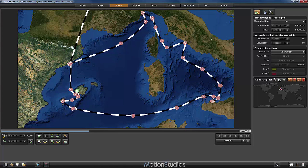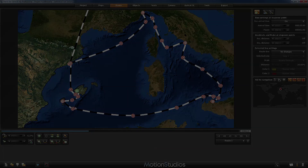My advice for this type of project is: define your route completely with every time setting before you start working on the camera settings. See you in the next episode — thanks a lot.